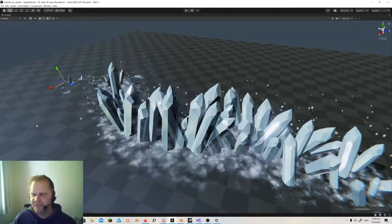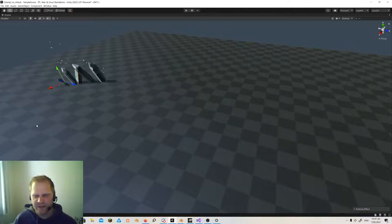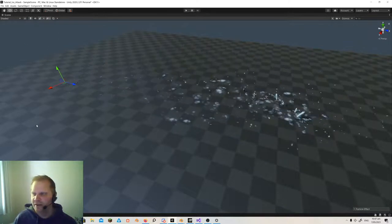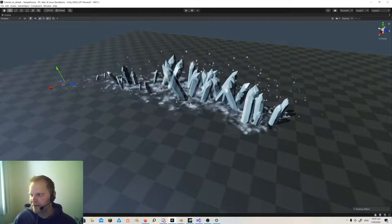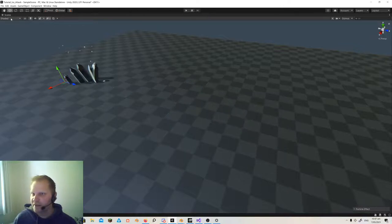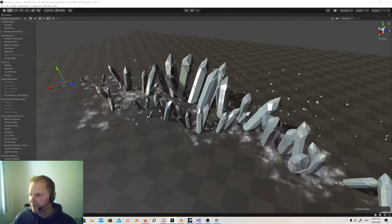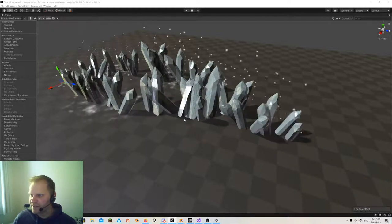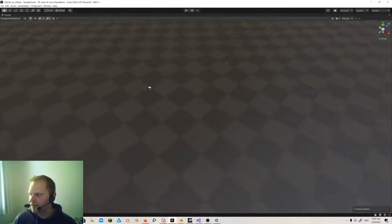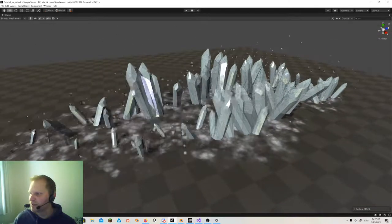I'm going to approach this from the point that you don't have a lot of experience in creating particle systems or particle effects. In this image here, there are three different effects. One of them is obviously the ice shards coming in. Let me turn on the shaded wireframe view. There's a flat particle coming on the ground as snow, there are ice shards coming in — those are a mesh — and there's also a little bit of snow that gets kicked up when the shards break through the ground.